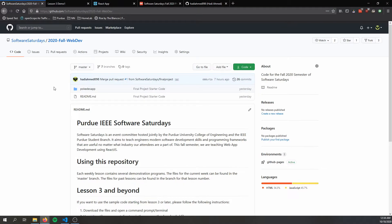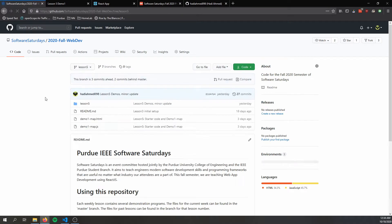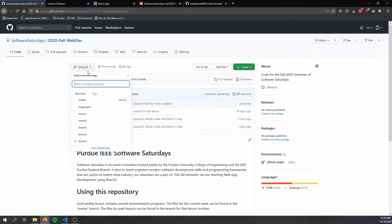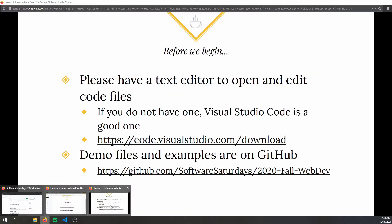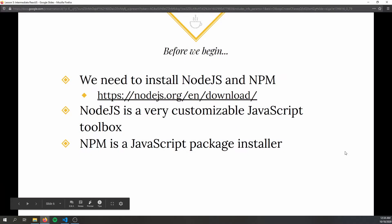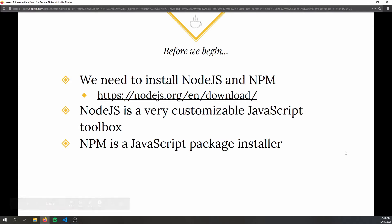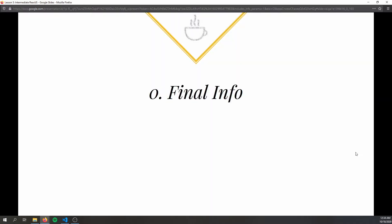The master branch is the main branch you see when you first log in to GitHub — it's actually going to be the starter code for the final project. If you want the code for the Lesson 5 demo, use the drop-down menu and choose the Lesson 5 branch. That'll pull up all the final demo code for Lesson 5. Please also make sure you have Node.js and npm installed, as we use these all the time in React.